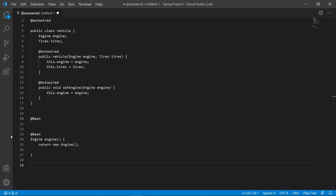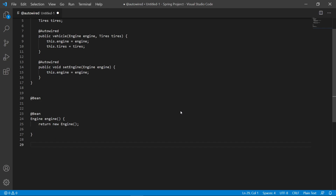Spring will call these factory methods when a new instance of the return type is required. The resulting bean will have the same name as the factory method. If you want to name it differently, you can use the 'name' or 'value' arguments in the annotation.